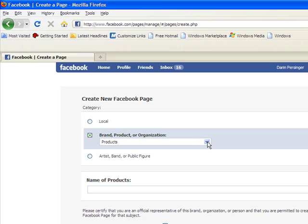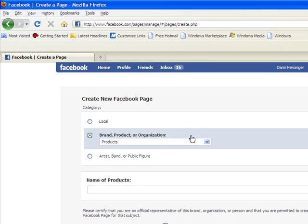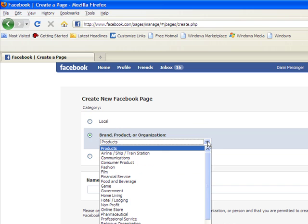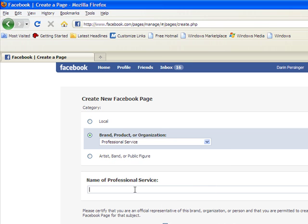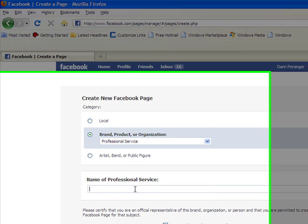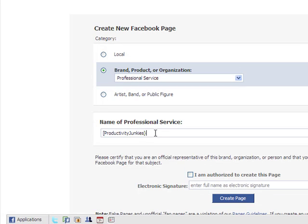So just go to a fan page that you know of or go to Catherine's, High Heeled Homeowners, and click on that and get ready to rock. Once you're here, you have a few options: local, your brand, product, or organization, or if you're an artist, band, or public figure. I'm going to be setting mine up under the brand and product organization with professional service.